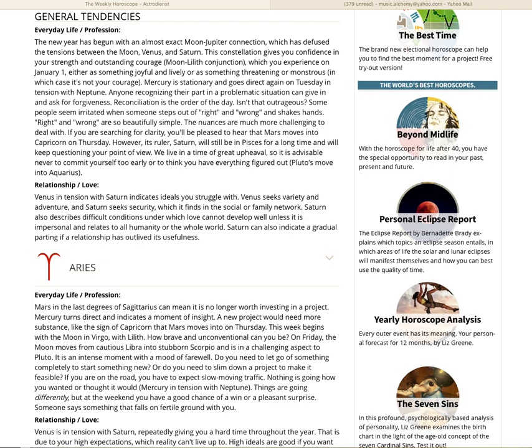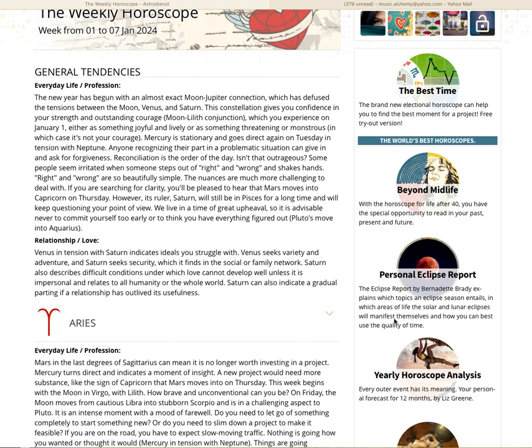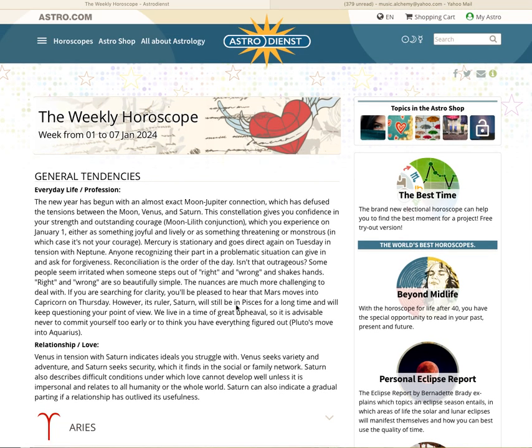If you are searching for clarity, you'll be pleased to hear that Mars moves into Capricorn on Thursday. However, its ruler Saturn will still be in Pisces for a long time and will keep questioning your point of view. We live in a time of great upheaval, so it is advisable never to commit yourself too early or to think you have everything figured out. Pluto moves into Aquarius on the 20th of January. Relationship love, this is the general. Venus in tension with Saturn indicates ideals you struggle with. Venus seeks variety and adventure. Saturn seeks security in the social or family network. Saturn also describes difficult conditions under which love cannot develop well, unless it is impersonal and relates to all humanity. Saturn can also indicate a gradual parting if a relationship has outlived its usefulness. That is the end of the weekly horoscope. Thank you for your time and attention, and we'll see you next week. Bye-bye.